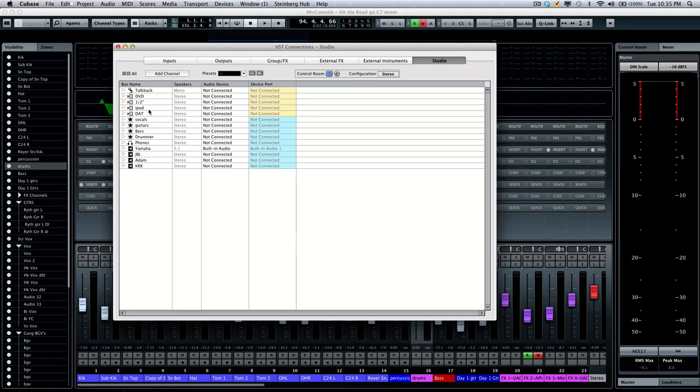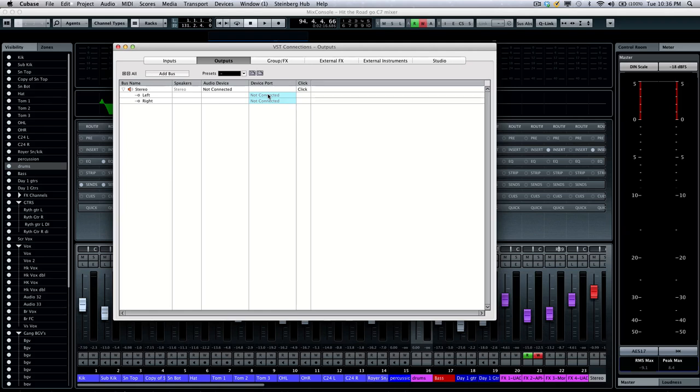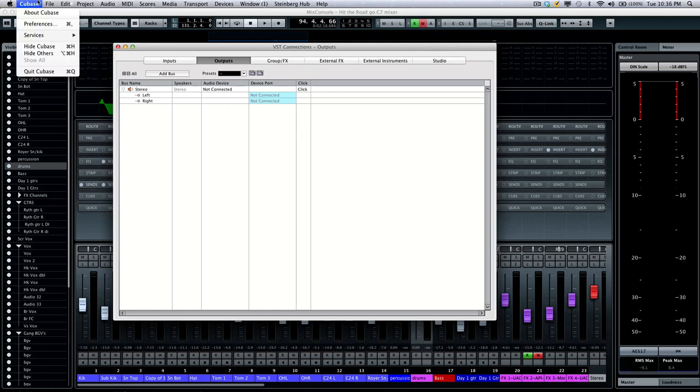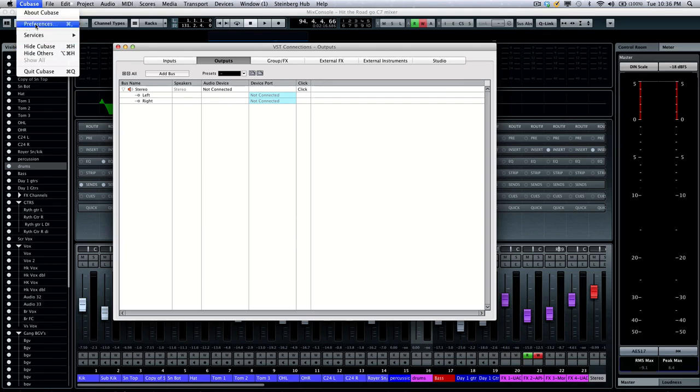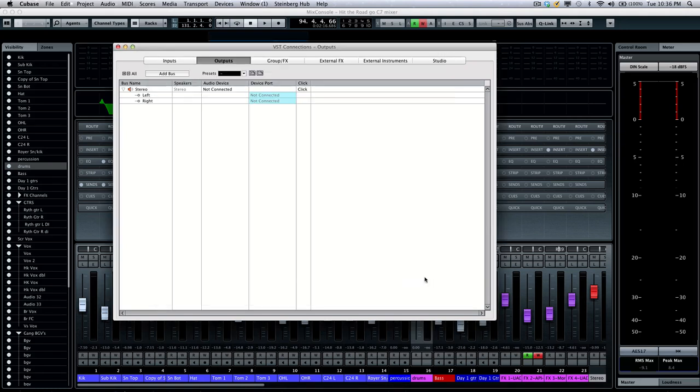So once you have the connections made, one thing to be aware of is to make sure that you don't have the outputs defined as well. So you want a connection here, but you want it to be not connected. Otherwise, the signal can get double bussed. There is a preference to prevent this. So if you're wondering why you can't set the connection there, if you go to your preferences and then select control room, there's a selection here for exclusive device ports for monitor channels. So that will prevent some confusion there.